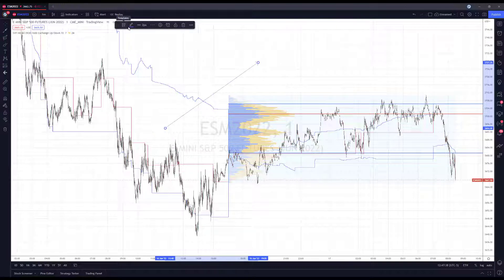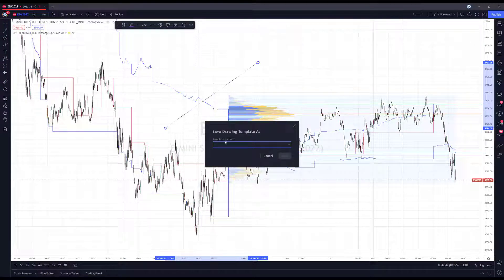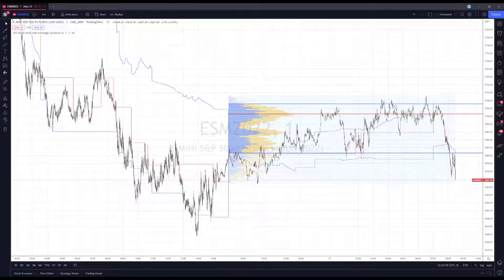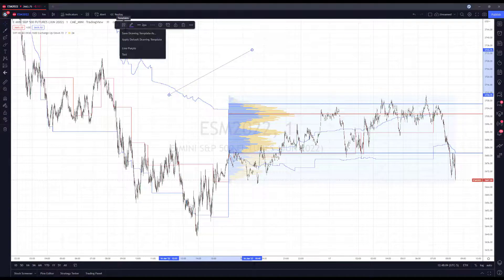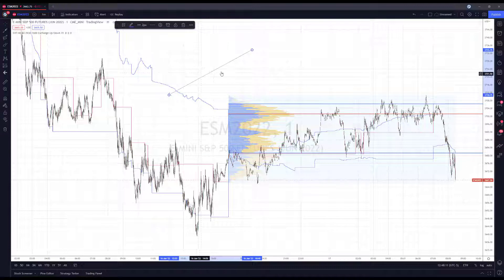Once you have it the way you like, come to this new feature called Templates — it looks like three squares with a plus — and go ahead and select 'Save Drawing Template As.' Name it however you need; we'll name this one 'line purple.' Once saved, the next time you draw an arrow and want to reapply this template, you'll see it listed under your templates.